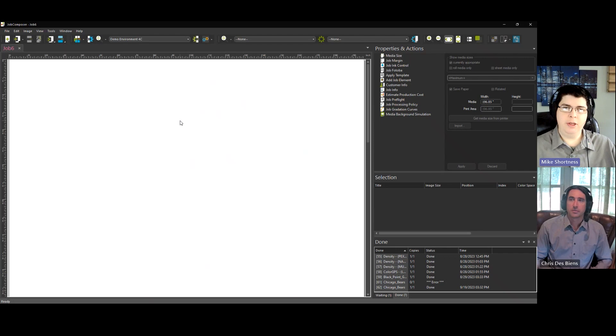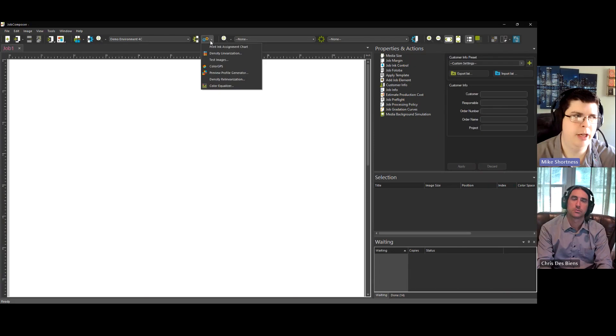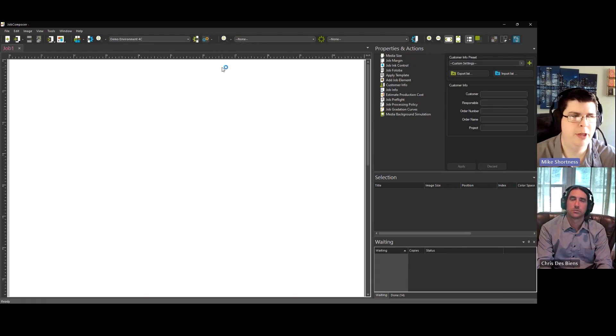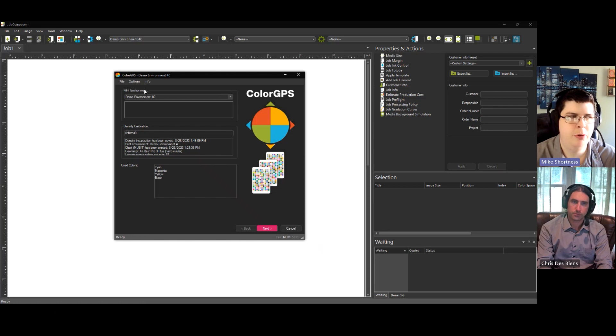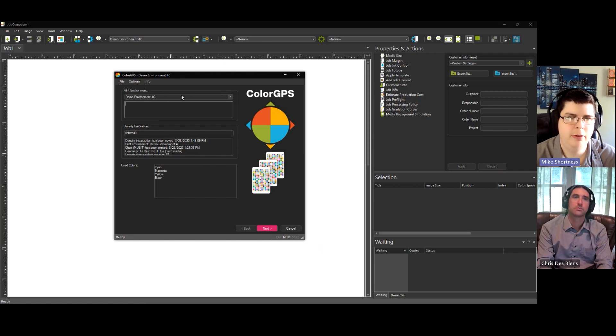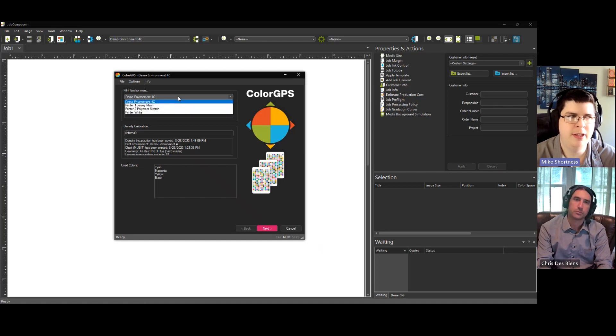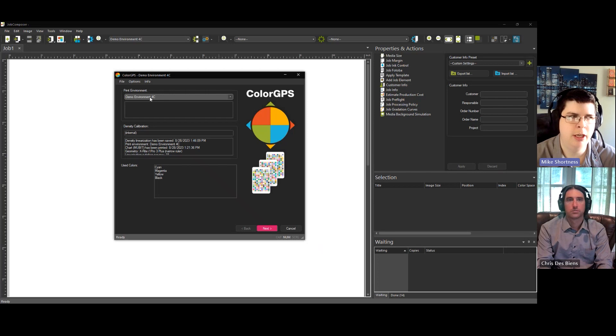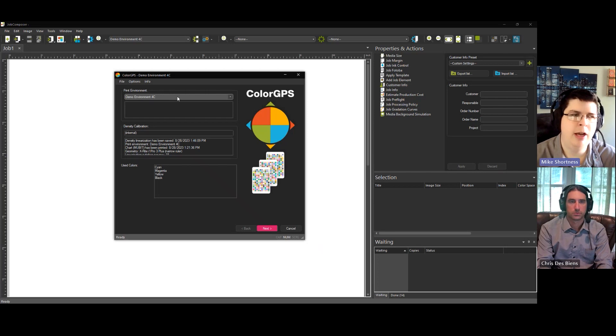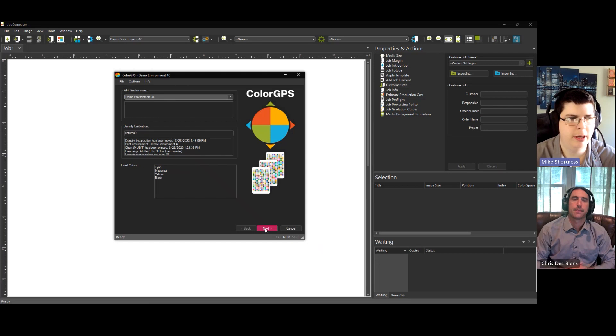Sure, thanks Chris. The next step is to open up ColorGPS and start creating the profile. It is in our calibration menu, ColorGPS. Once that opens up, you should have your print environment listed here by default because that's the one you've been working on. Just make sure this is set to the environment you've been working on. Now we can go to create the actual chart. Click Next.